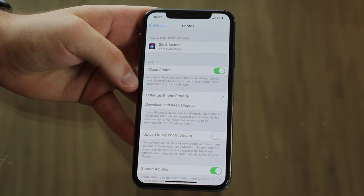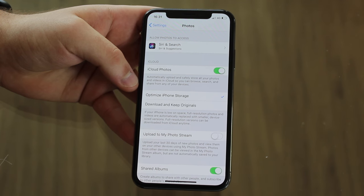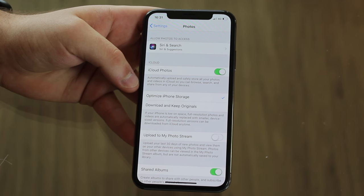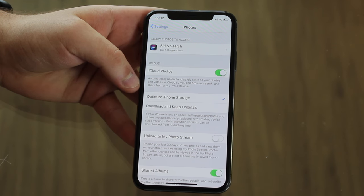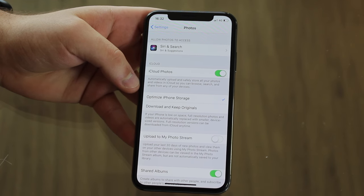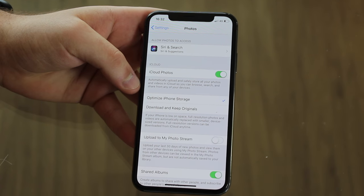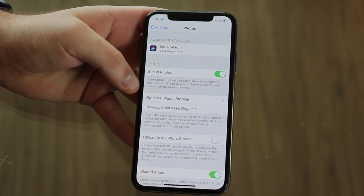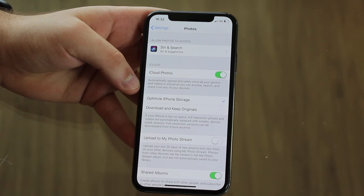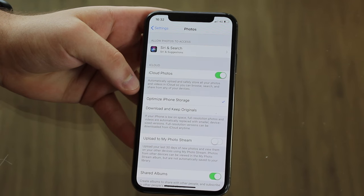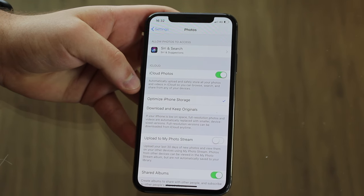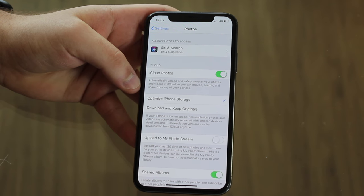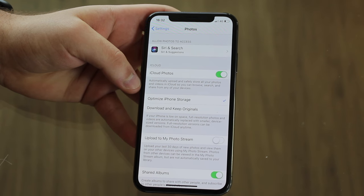Obviously this is going to use iCloud storage, so this is going to use your storage quota. Probably if you have a lot of photos like me, you're going to need to buy more space. But it's very much worth it because it's like a dollar, maybe two dollars a month, and you're going to be free of that annoying message saying your iPhone storage is almost full. And also your iPhone is going to get much, much faster, because when your iPhone storage is very full, your iPhone generally gets very slow.